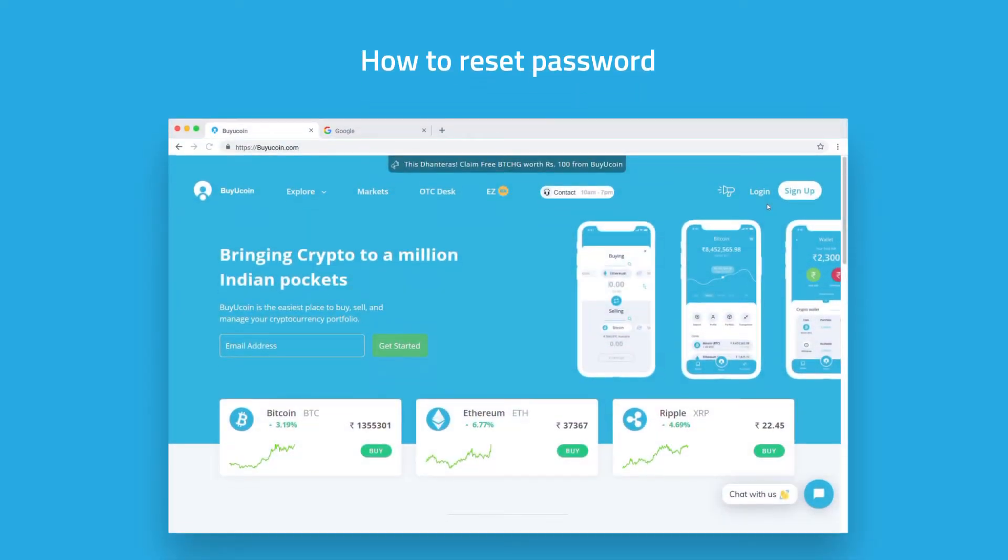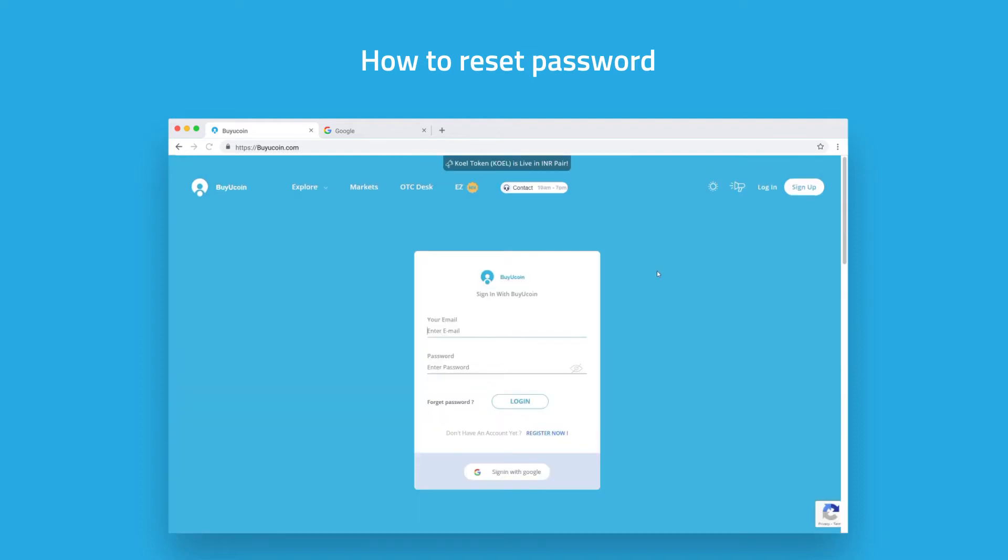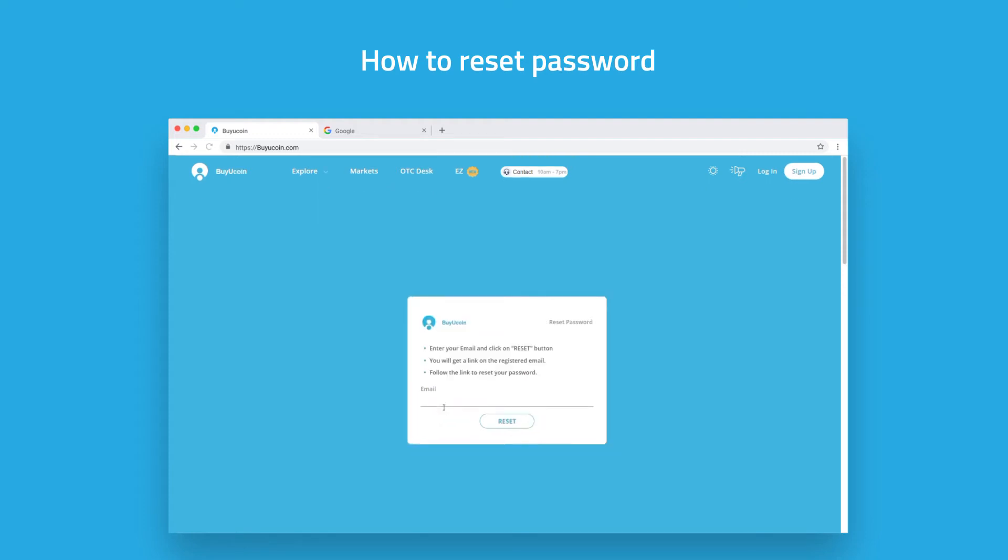Click on the login button where you'll find a forget password option. Click it, enter your email ID, and then click on reset.